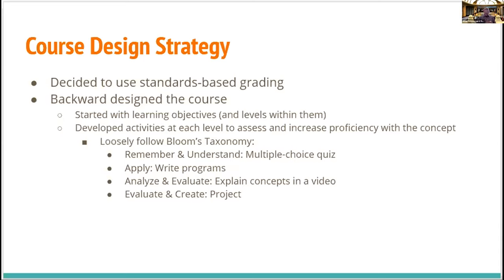The final two levels — evaluating and creating — are where students have enough independence and confidence to actually build something for themselves. This is where we pull in projects. We allow students to decide for themselves what kind of projects they want to do, subject to approval, finding something they're interested in, and then using the concepts they've just learned.